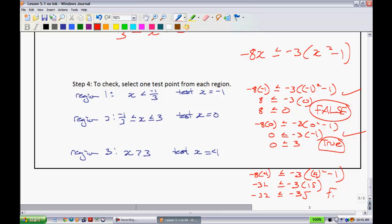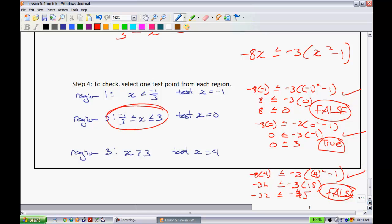Actually, that should be negative 45 — my bad. Since that is false, that's a good thing. We were expecting it to be false. We are now able to confirm that we know for sure that that was our solution region right in there.